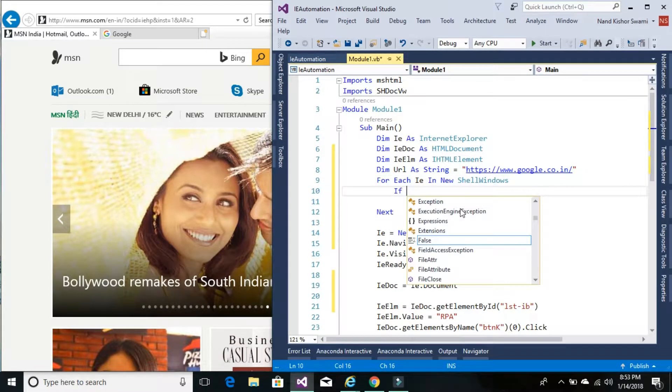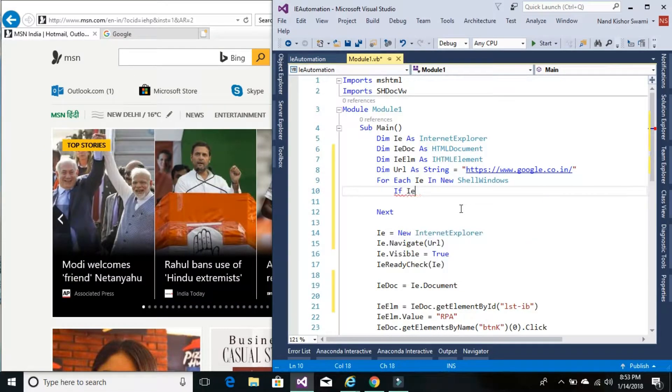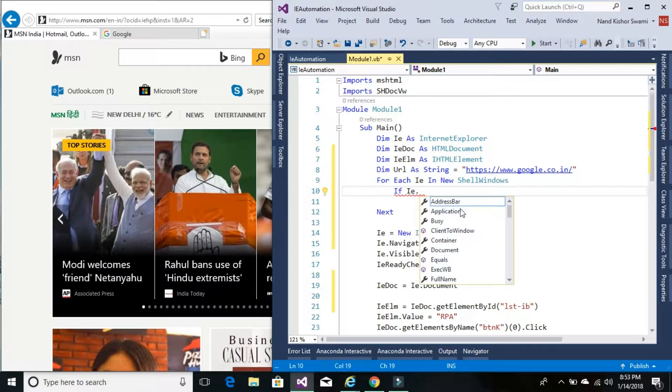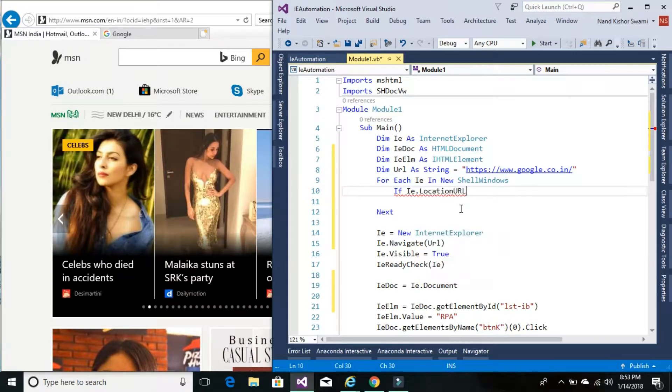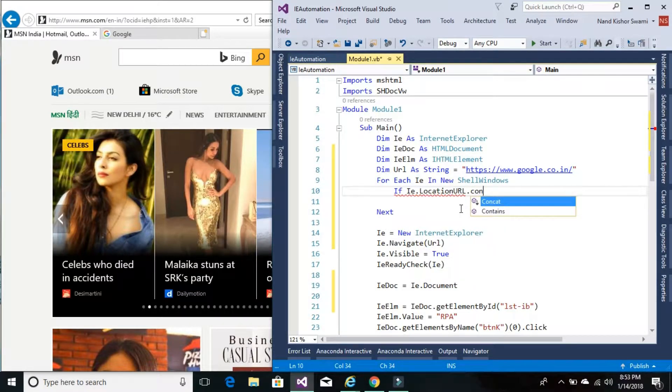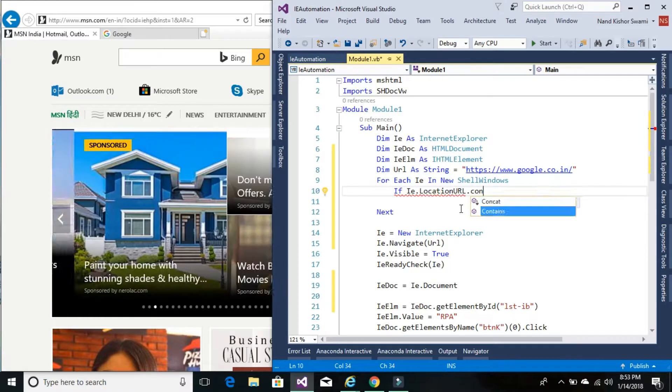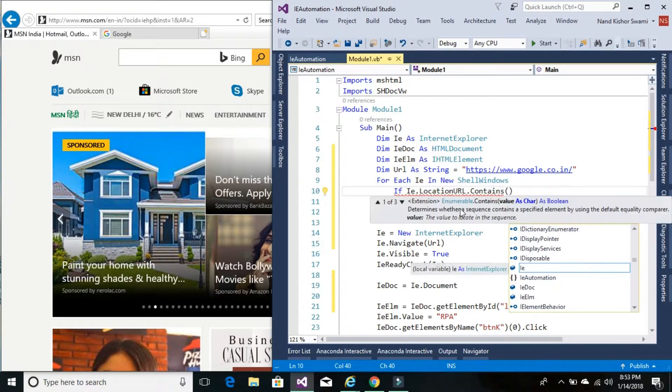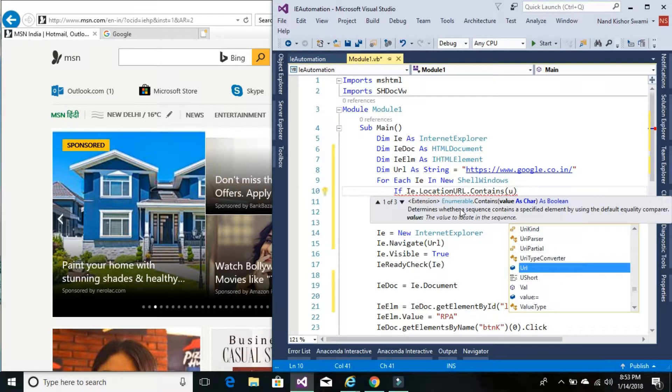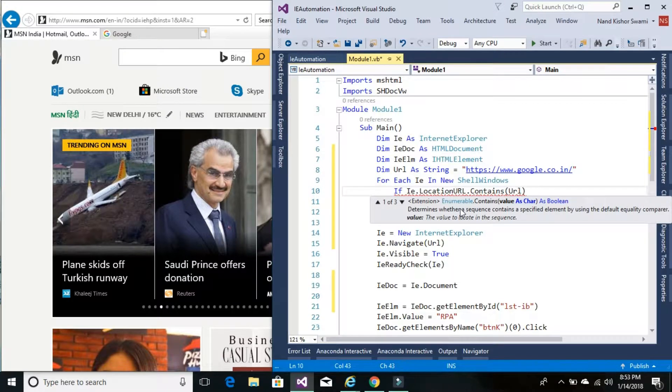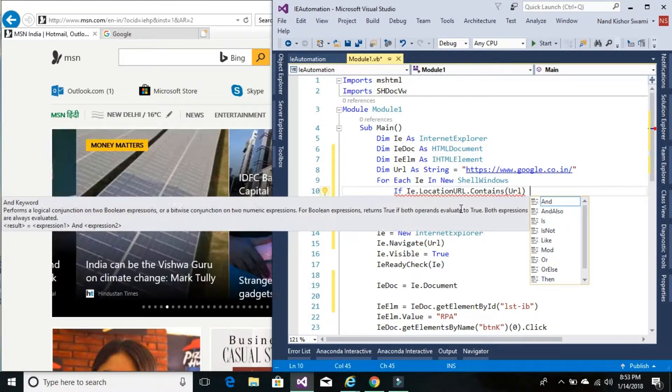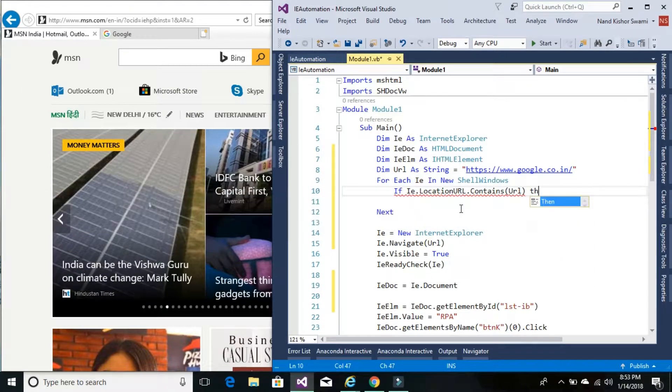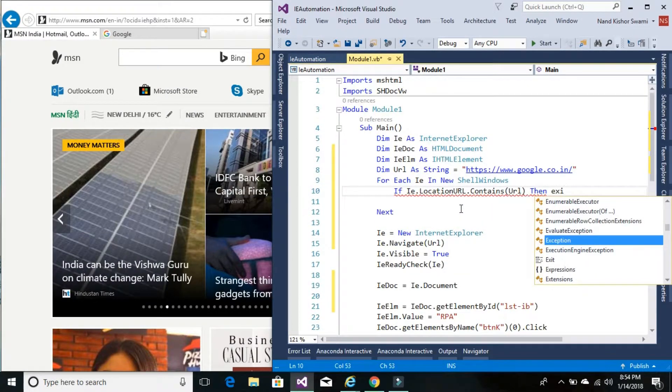And we'll check if IE and the URL would be in location URL, and we'll check if that contains the value of URL which we want to navigate. If that's the condition then exit for.